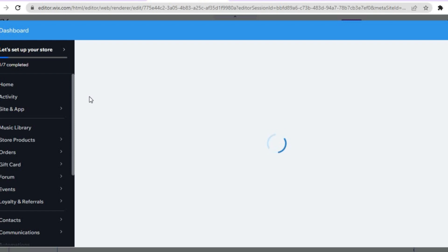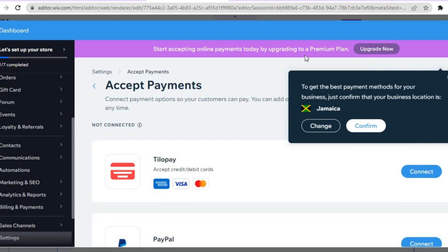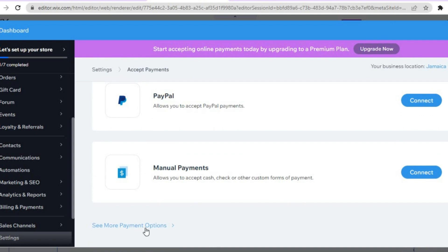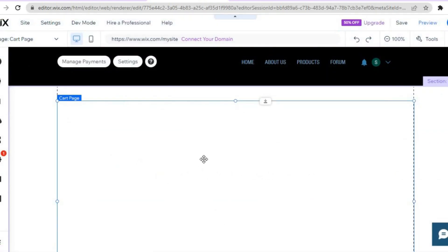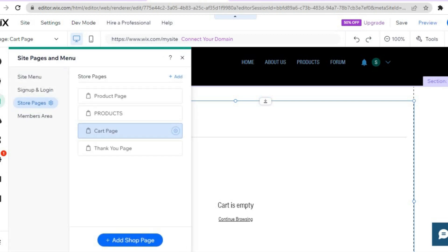For example, to add PayPal — which I would definitely recommend — tap on "Connect" next to PayPal and add your PayPal information. By scrolling down you can add other payment methods by tapping "See more payment options." Then tap the X, and the cart will be populated with the payment methods you've added. Go back to Pages and Menu and tap on the Thank You page.